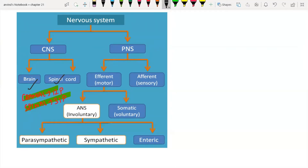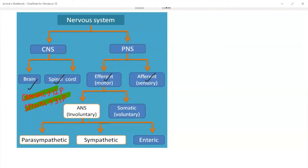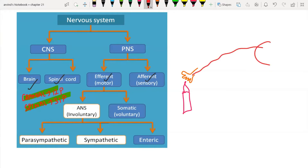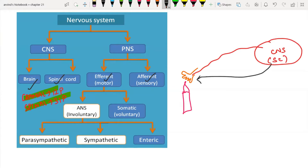The peripheral nervous system has efferent and afferent pathways. Always remember: efferent is a motor pathway and afferent is a sensory pathway. In a reflex arc — for example, a burning candle — you try to withdraw your hand. The sensation of touching the hot object is carried to your CNS, and a corresponding motor signal comes back, causing movement. All sensations are carried by the afferent pathway.